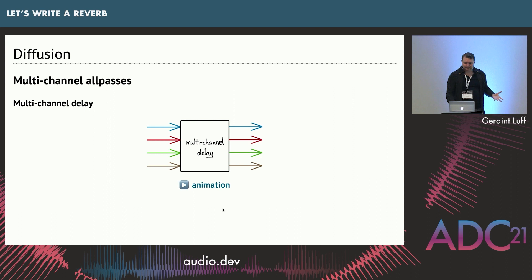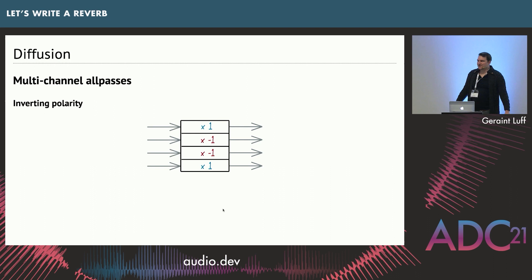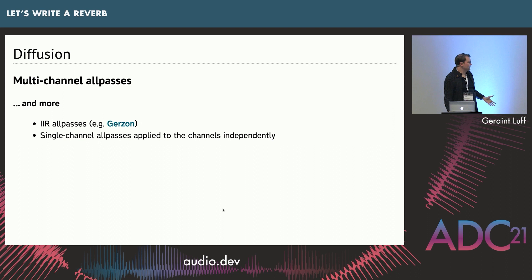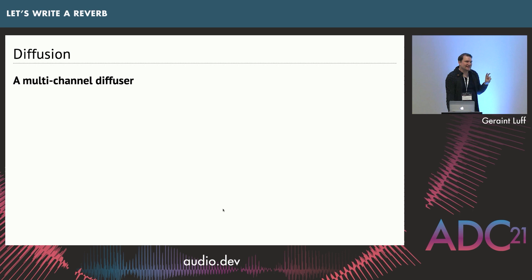Another thing you can do is multi-channel delays, which we've also seen before. Each channel just gets delayed separately by a different amount. This preserves the total energy. And there's other stuff we can do. You can flip things, turn them upside down by minus one. There are loads more complicated ones. Actually, the two and a bit things we've just highlighted are enough to create a really good diffuser.